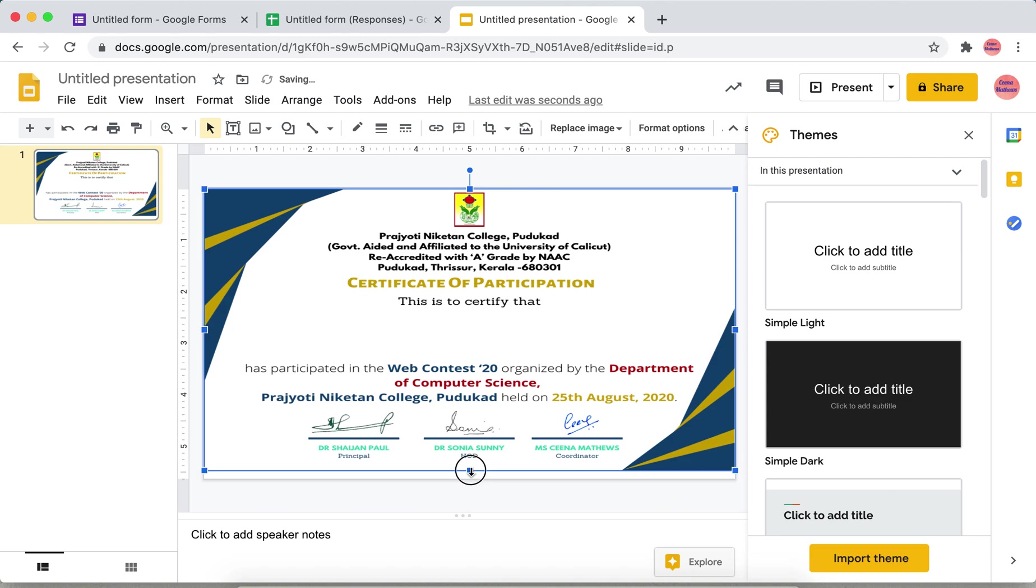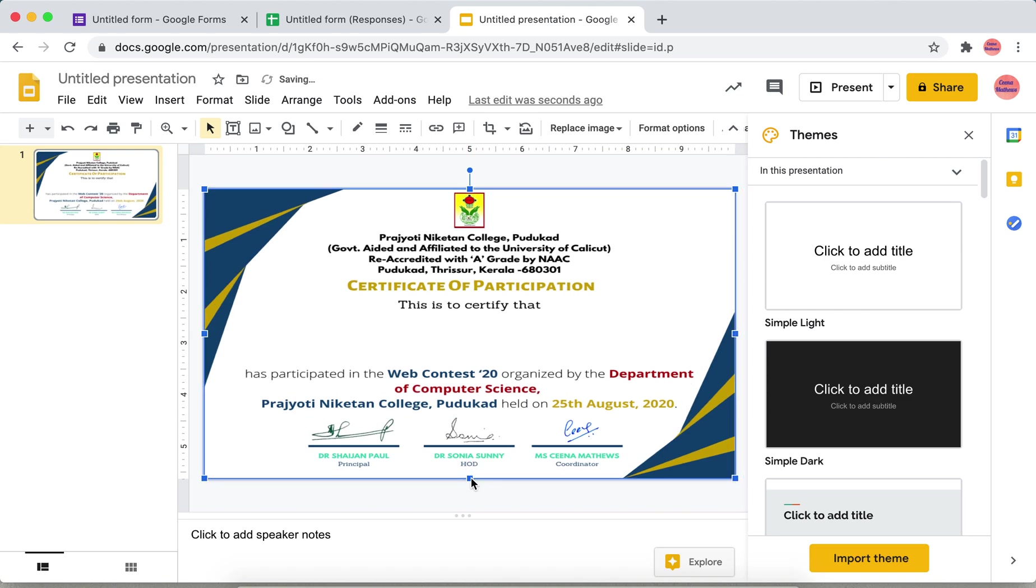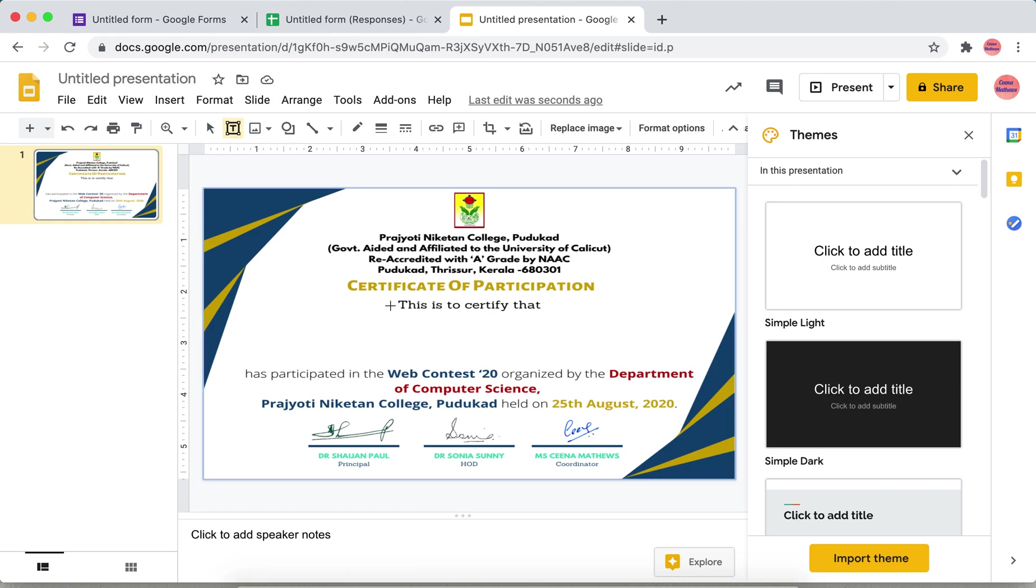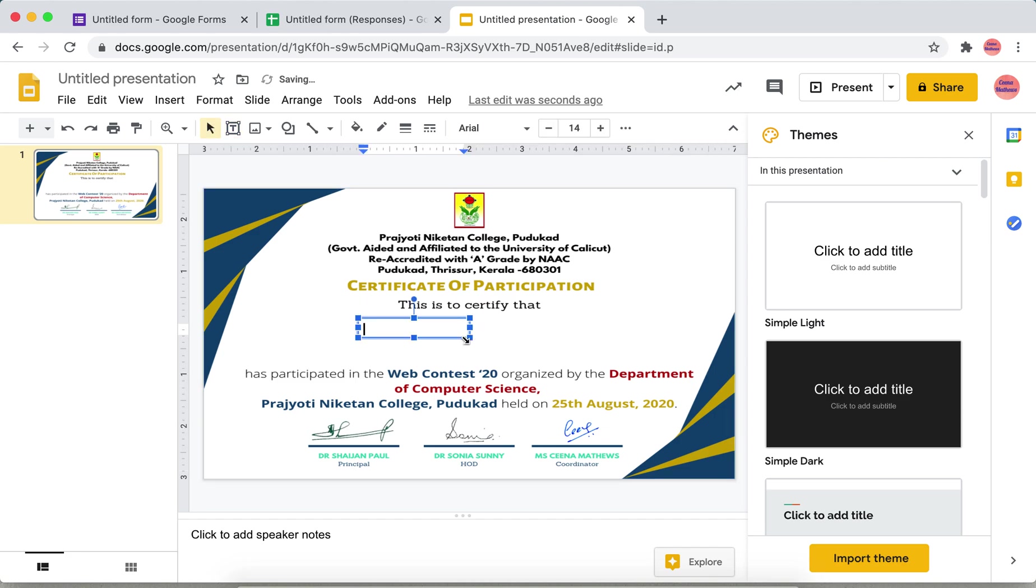Now add two fields here by using text box. One is for the name that I have given in the form. Include that name using a text box. You can use this bracket, that is less than sign, close it with greater than sign.